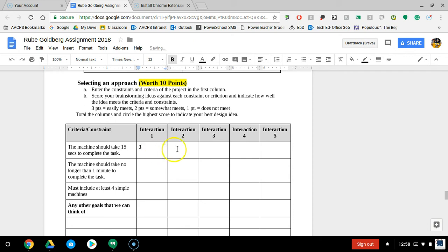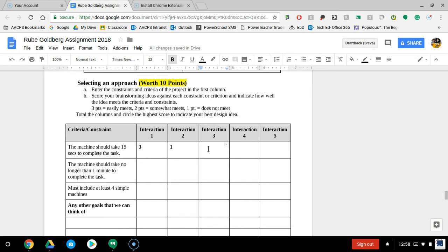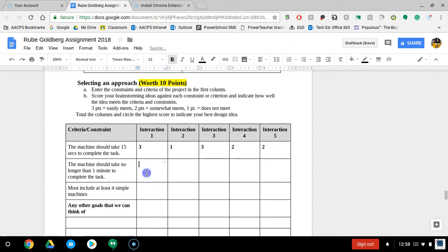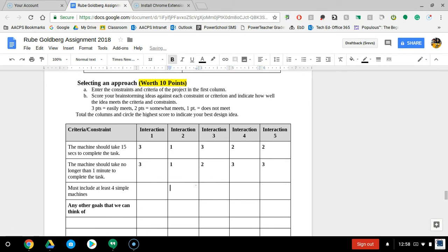Interaction two—we take a look at that one and realize that's only going to take maybe a quarter of a second, so we give that one a one. Interaction three, we look at that one—that's definitely going to help. This one might help, and this one might help. You move on to the next criteria and constraint and do the exact same thing. You're just ranking all of your different design ideas based off of whatever that individual criteria, constraint, or goal that you choose is.